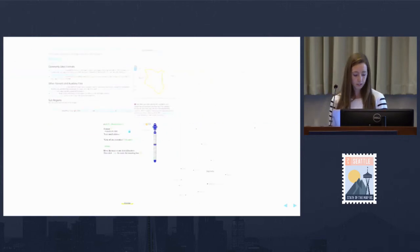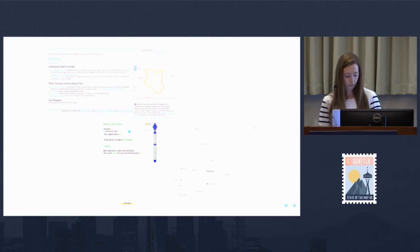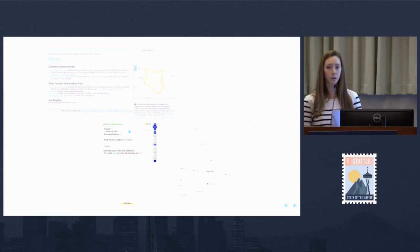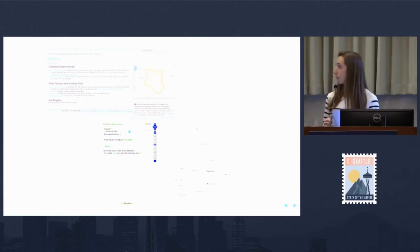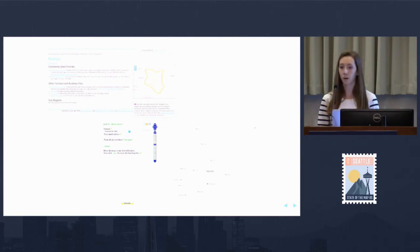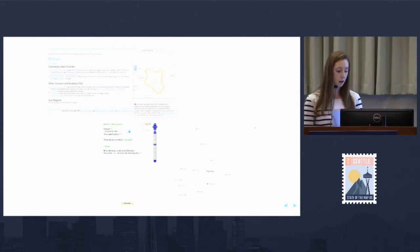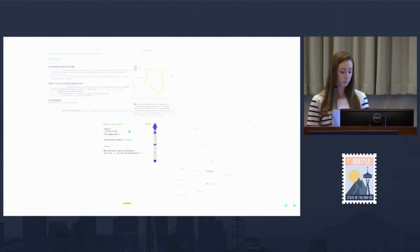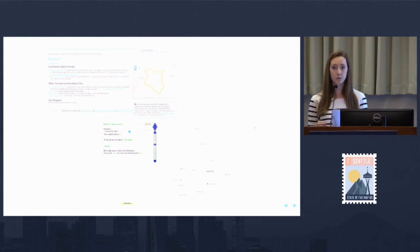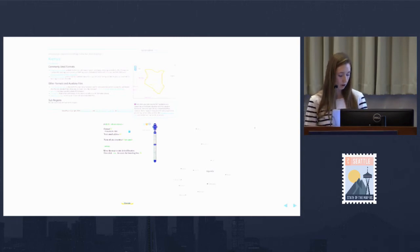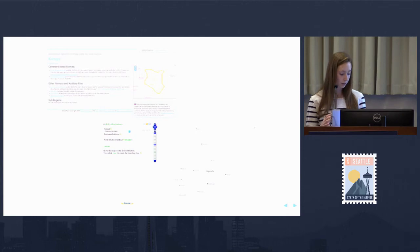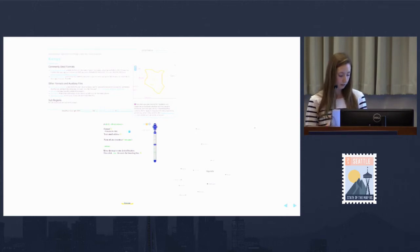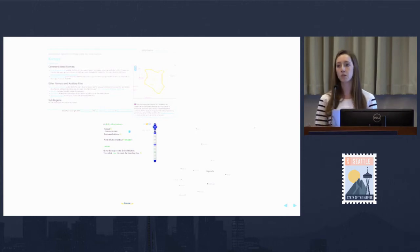The next thing is to get an OpenStreetMap extract. I sometimes use Geofabric or bbike.org. MapZen also has some great extracts available. We're looking at cutting an extract of OpenStreetMap data, ranging anywhere from a town to an entire country.